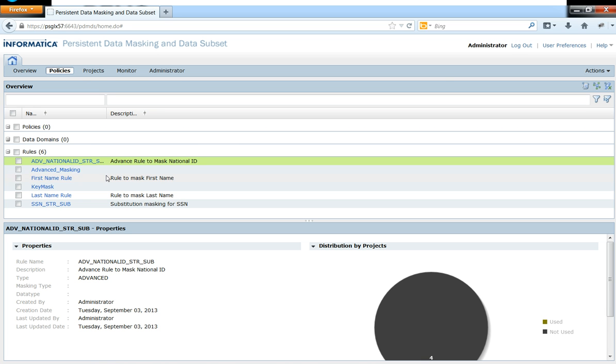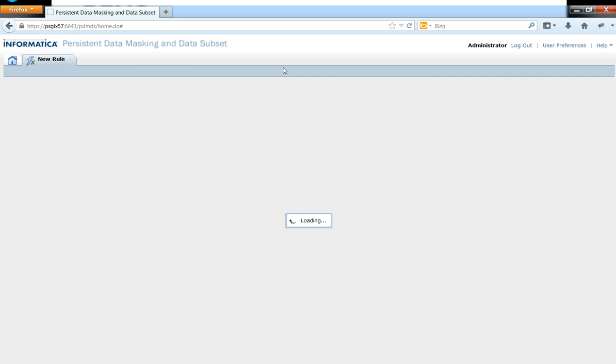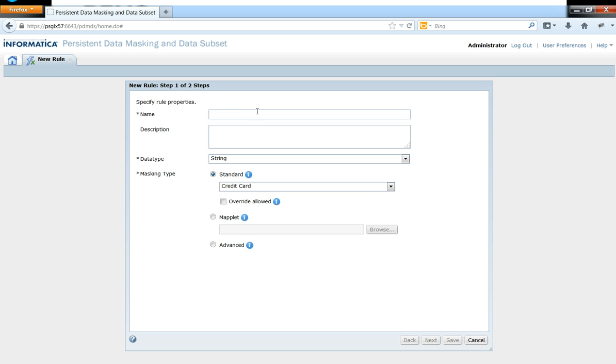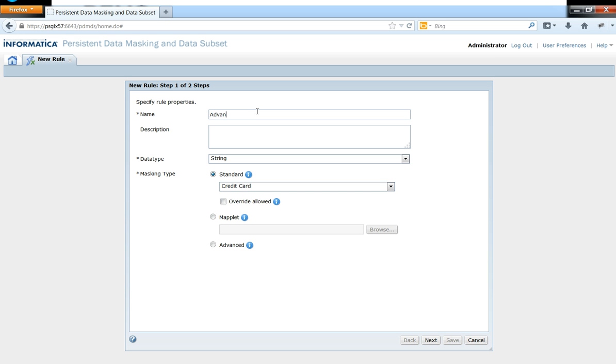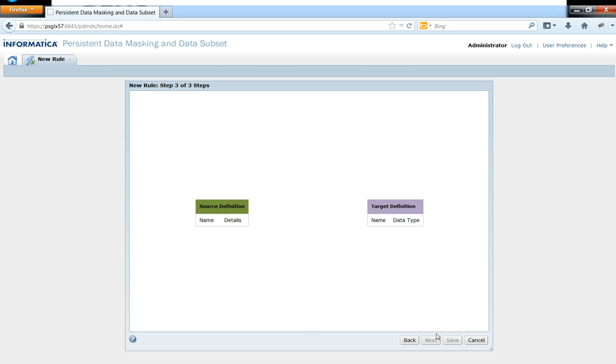So now I'm into the Informatica's test data management workbench, and so let me go ahead and create a rule. Let me name that rule as advanced_email_masking_rule. So all I need to do is choose this advanced radio button and click next.